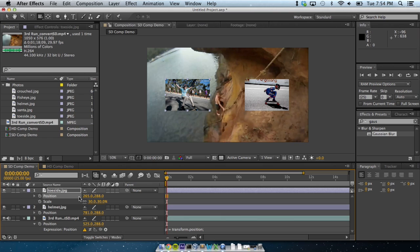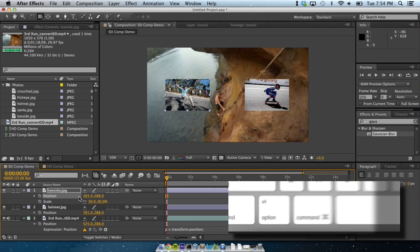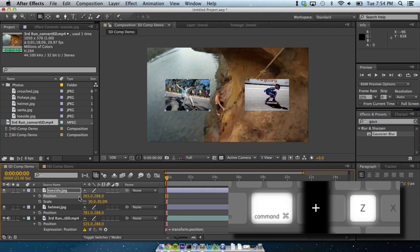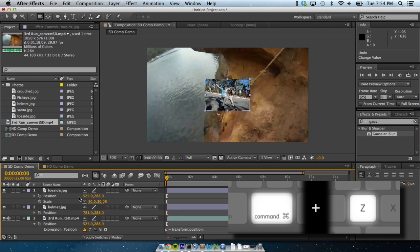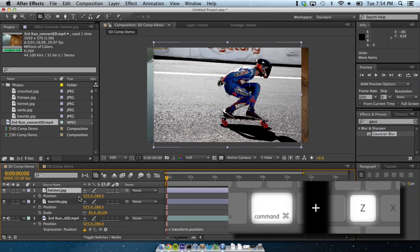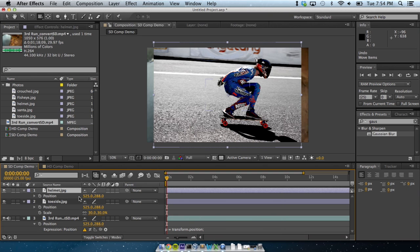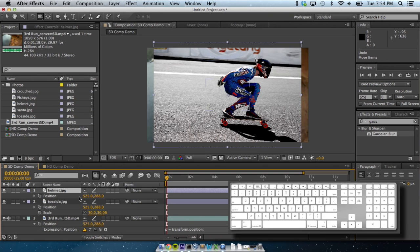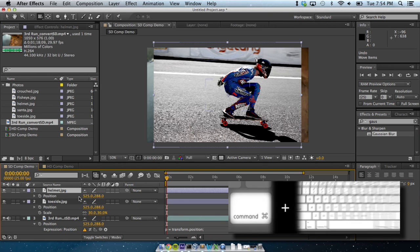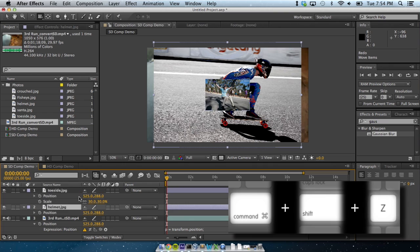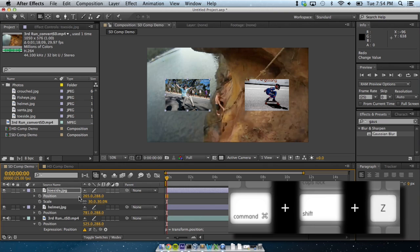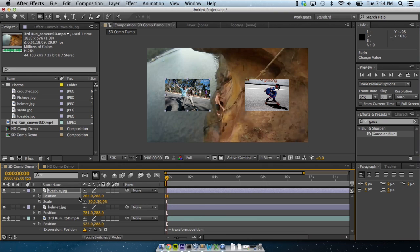Shift also does another thing. If you hold it down as you adjust a property, it'll jump in lots of 10. After Effects has lots of modifiers like this that take a concept into a different direction, like undo and redo. Now, unlike in Photoshop and some other programs where undo toggles between where you are and what you just did, in After Effects, undoing steps backwards through all your interactions. The concepts are related, and they've been placed in the same place on the keyboard.